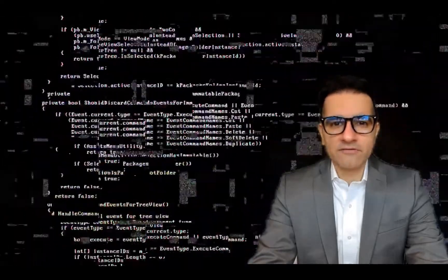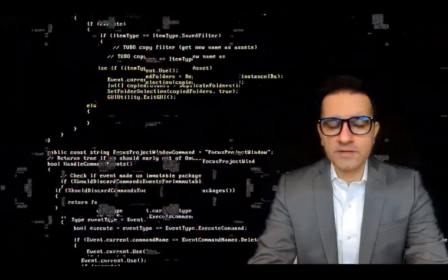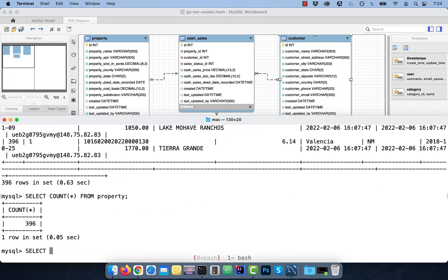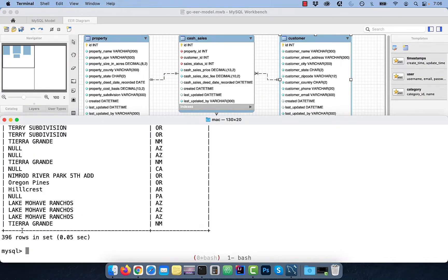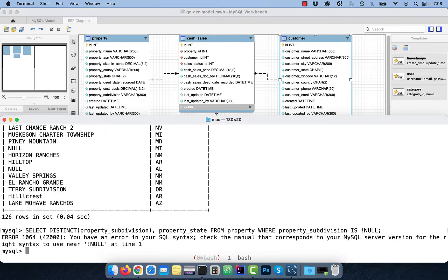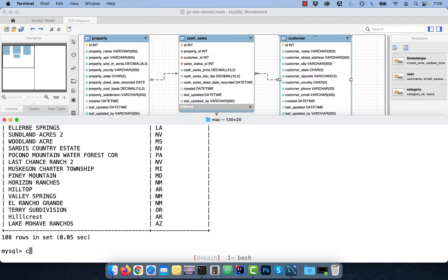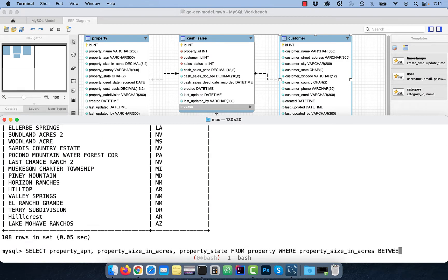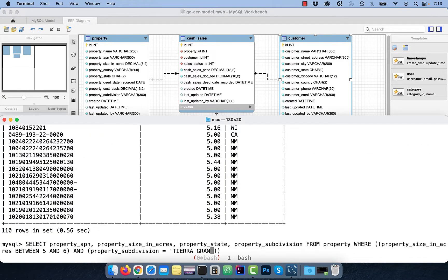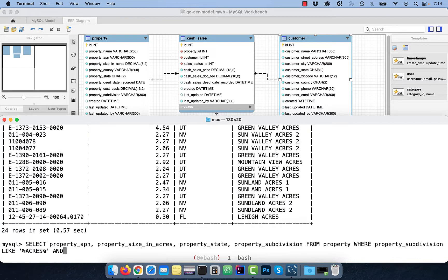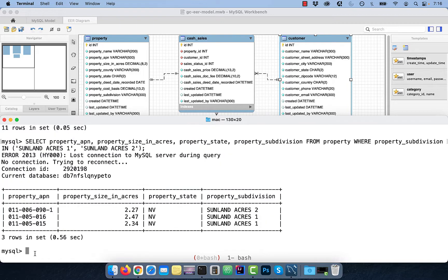Hi guys, this is Abhi from GokchaDB. In this video, you're going to learn how to filter rows in MySQL using the WHERE clause.